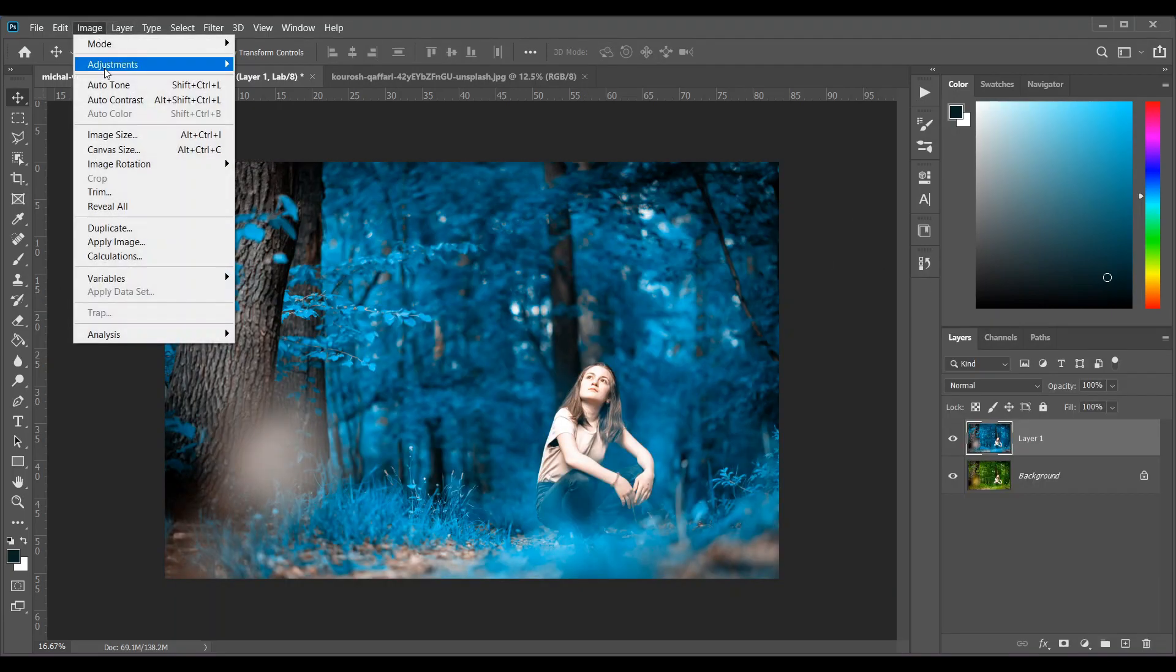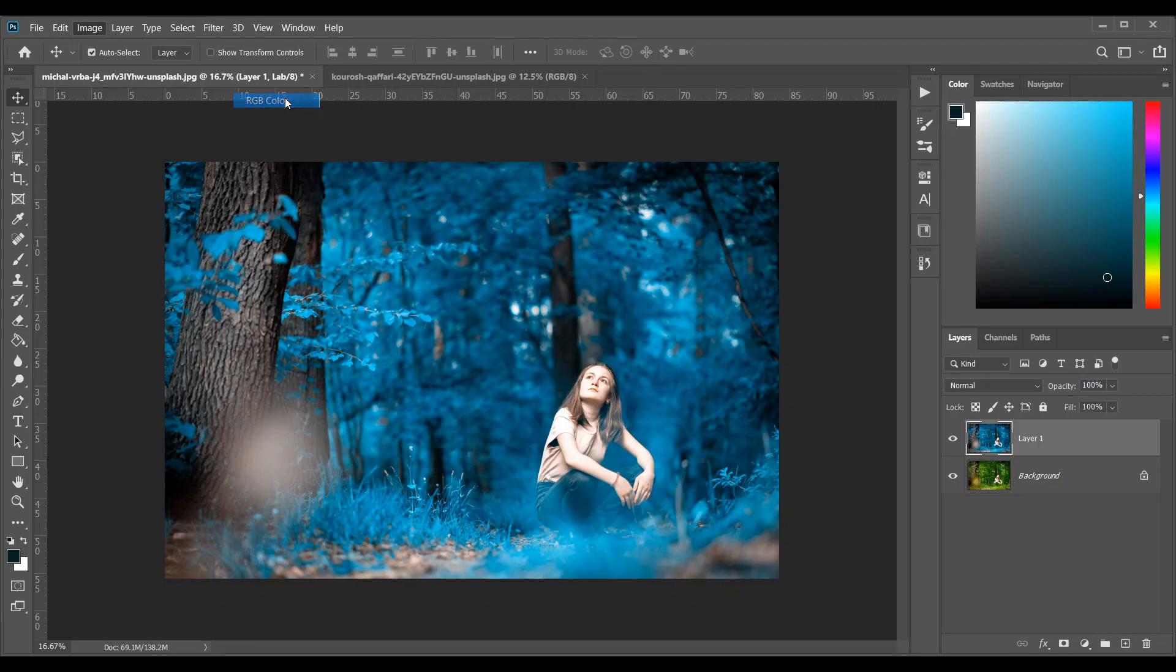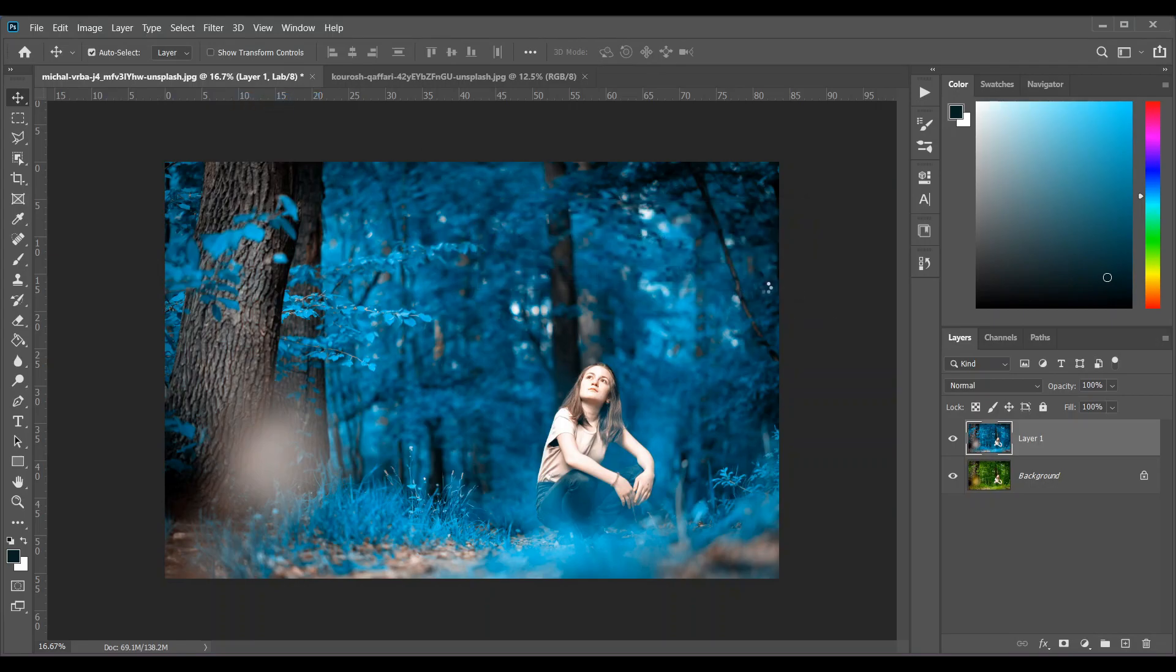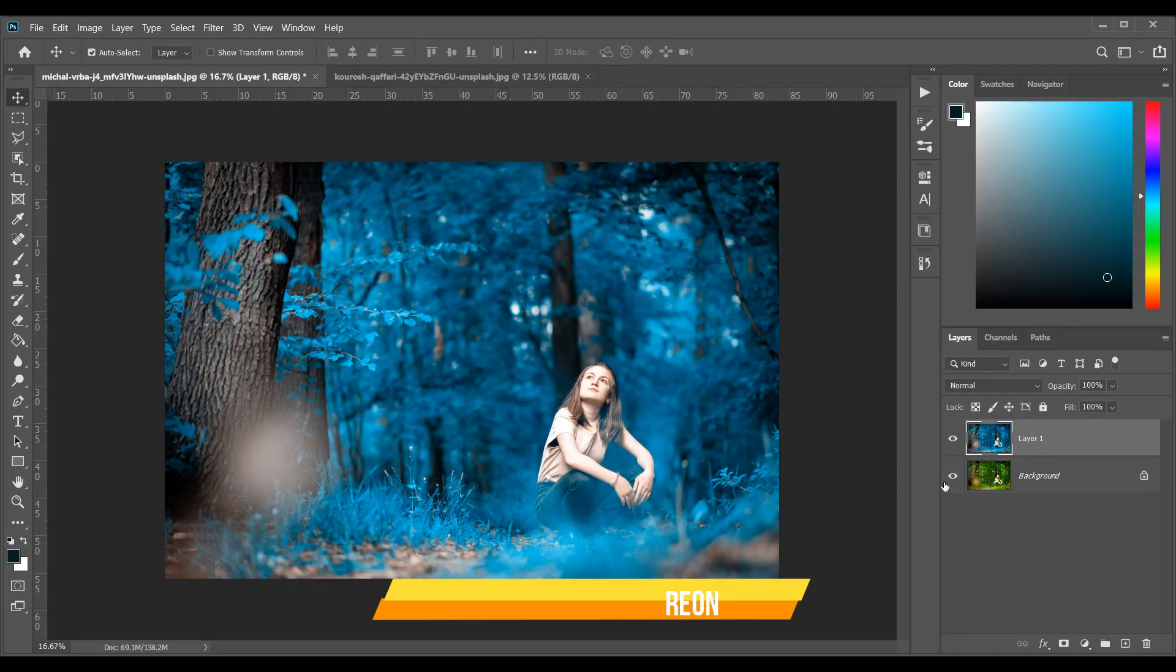Now go back to the Mode again and select RGB and select flatten here. So the effect is done. You can create this kind of effect by just one layer within a minute. I hope this trick will help you.